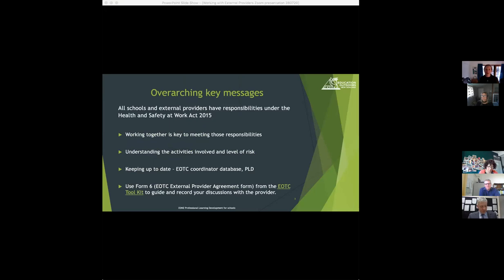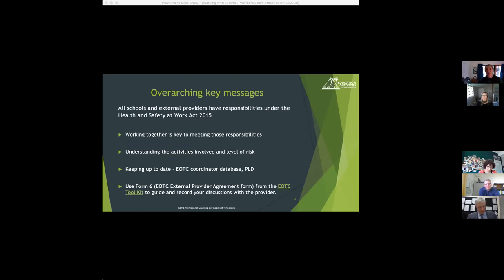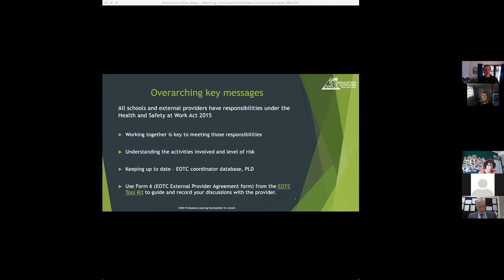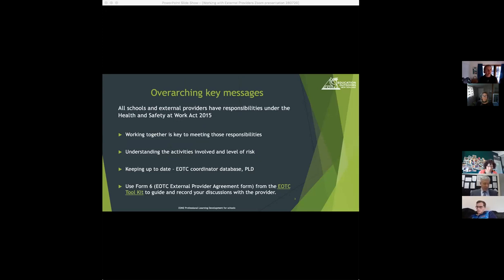Some overarching messages for today. All schools and external providers have responsibility under the Health and Safety at Work Act and one of the key ways of meeting those responsibilities is working together with the external providers that you are using. You need to understand the activities that you're going to be involved in and the level of risk that those activities involve and how that will be managed.